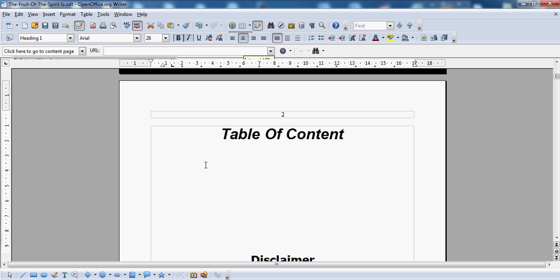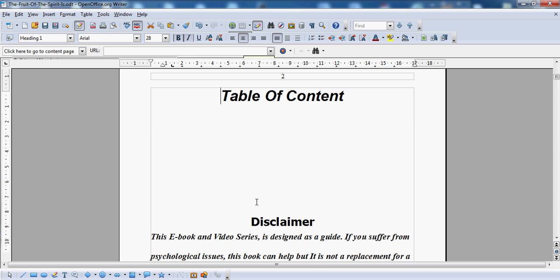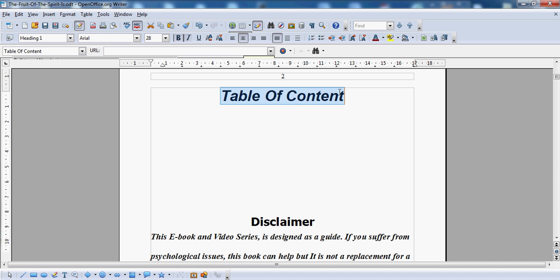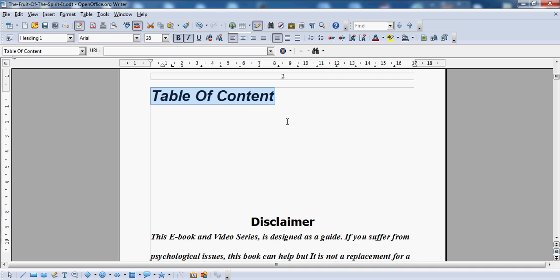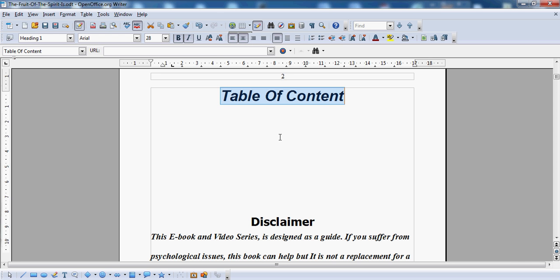Now what we also need to do — you see how it says Disclaimer here? This disclaimer is under what they call Heading 1. So is the table of content. I'm going to change this — I don't want the table of content to be Heading 1. I want it to be, say, Heading 3. I don't particularly want it to be Heading 1 because I want it to be different to the rest.